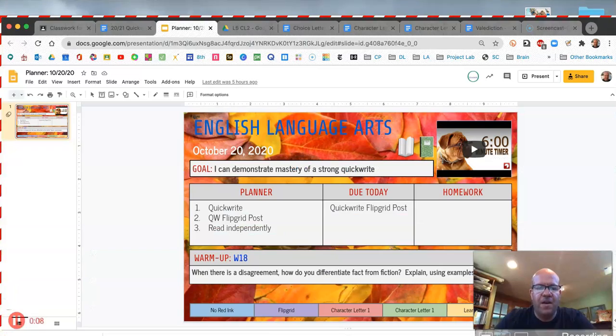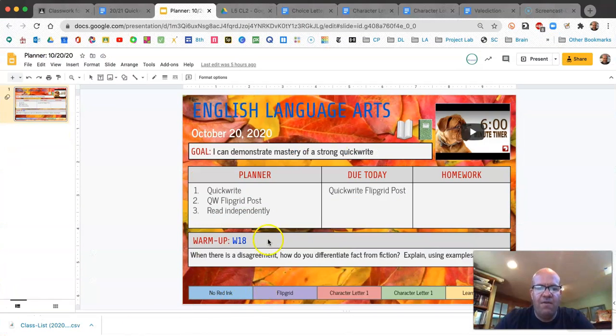We're going to start with a planner today. If you haven't had a chance to record your planner into your Hanby student planner, it's a good time to pause and do that.